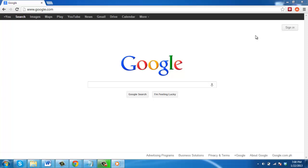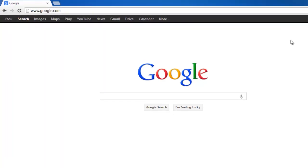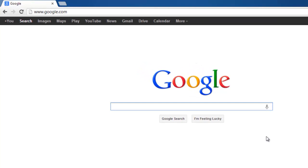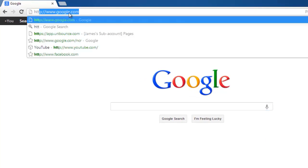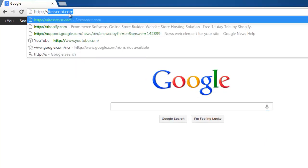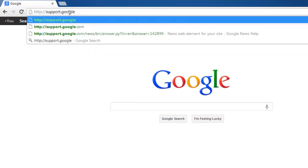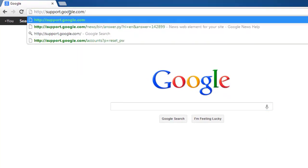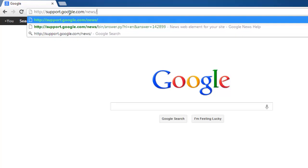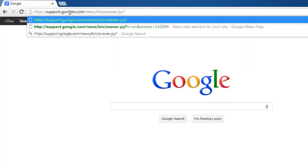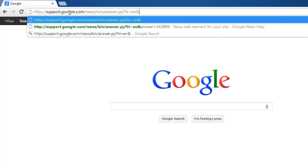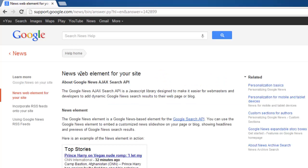You are going to need to add some custom HTML code to your website, which you can get from Google. Visit http://support.google.com/news/bin/answer.py?hl=en&answer=142899.